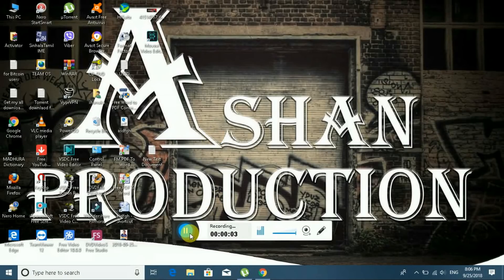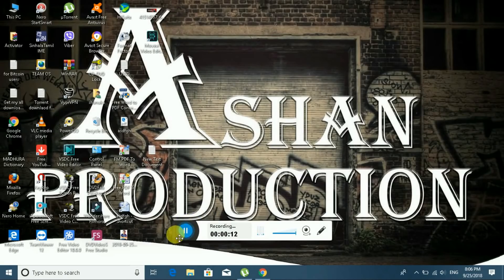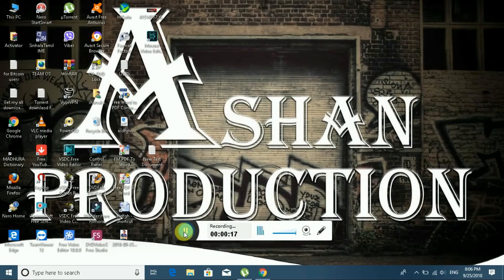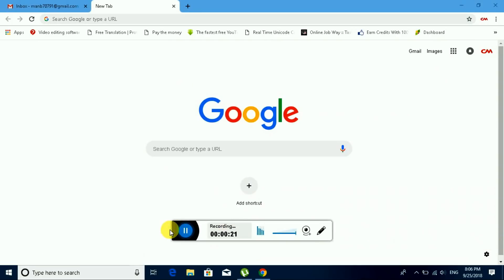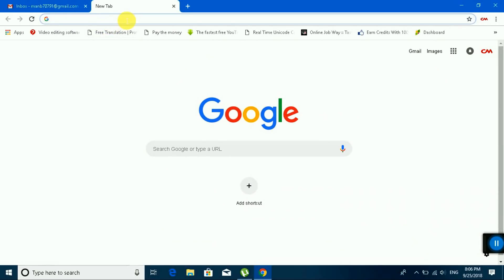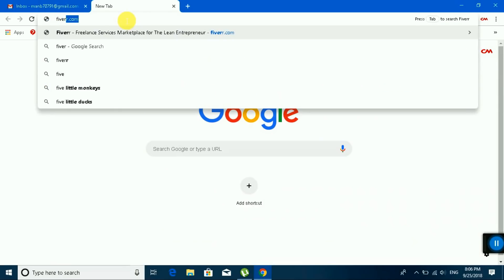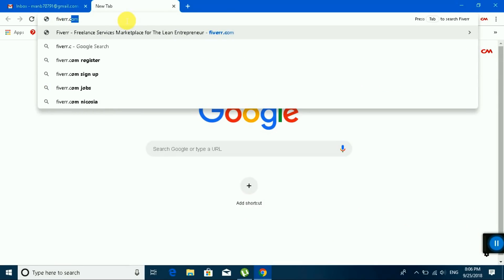My YouTube channel is Zero Production. You can subscribe to my channel. Please see step by step, I will teach you how to create a Fiverr account. Okay, first step: select URL, type fiverr.com, enter.